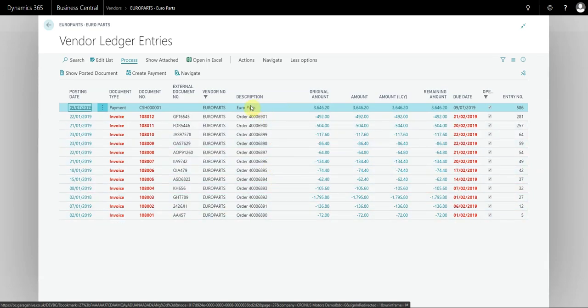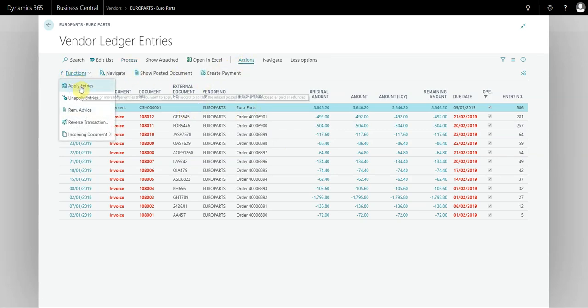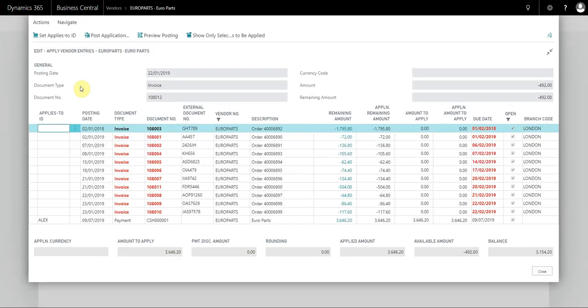To apply the payment, you highlight the payment, go to Actions, Functions, Apply Entries. From this screen, there are a couple of things that you can do.